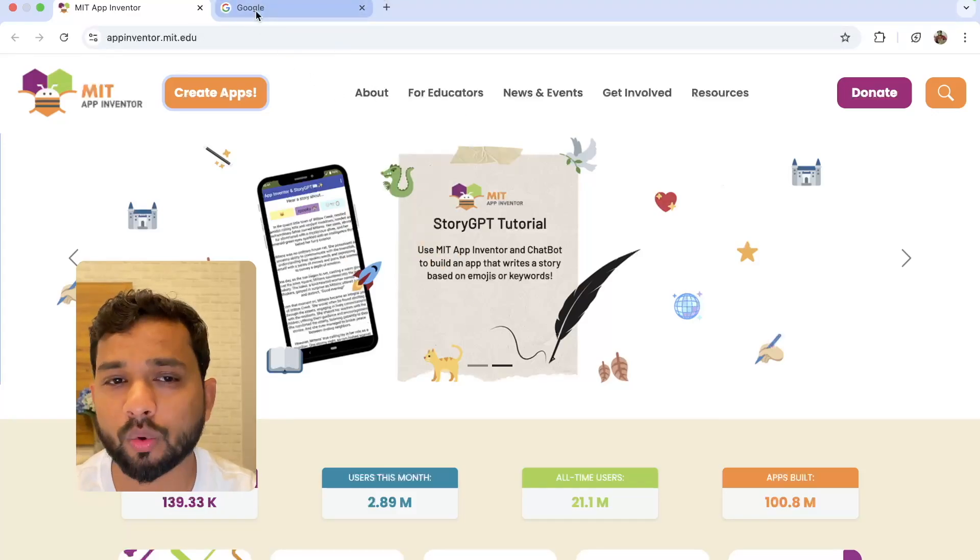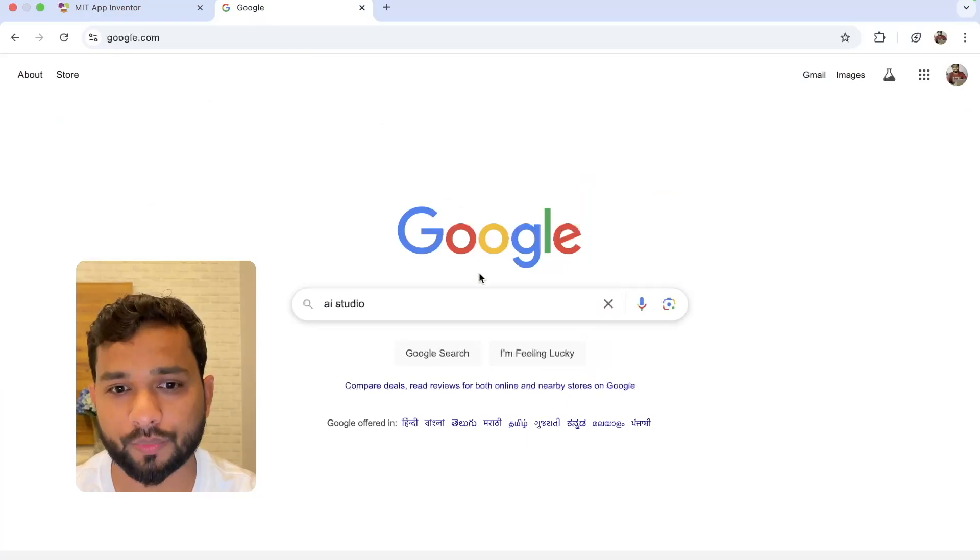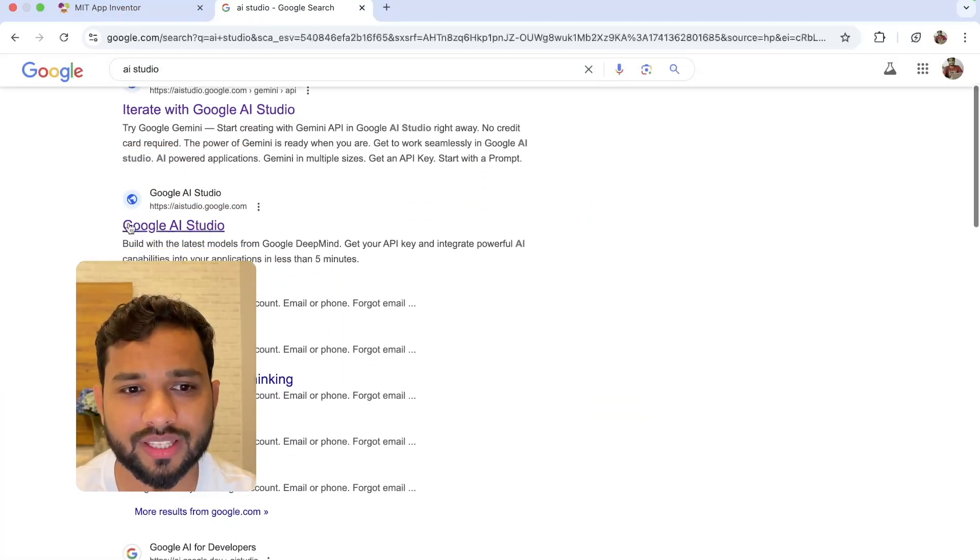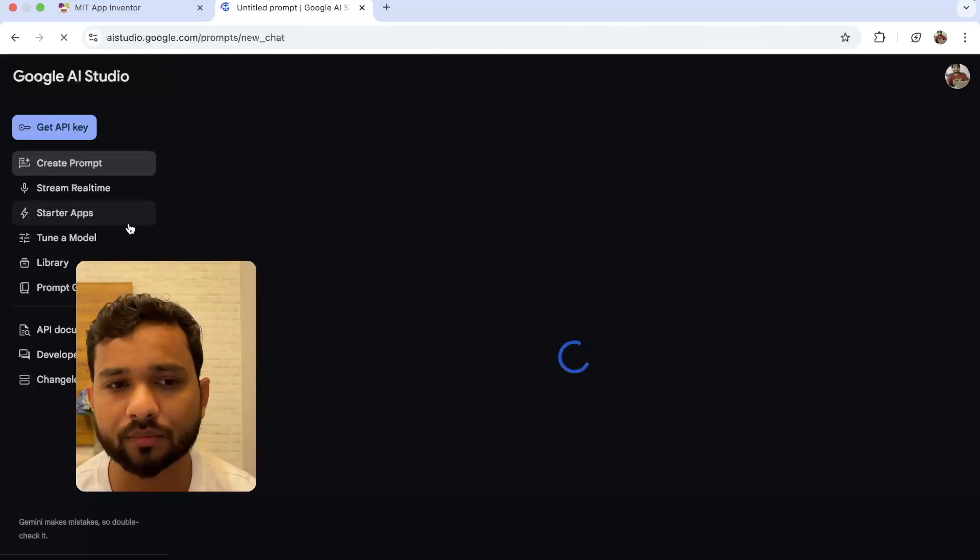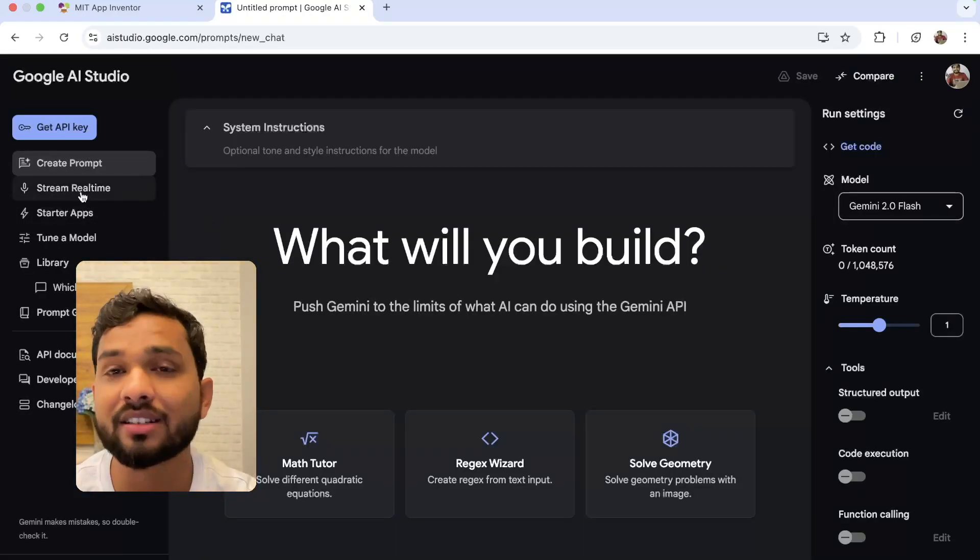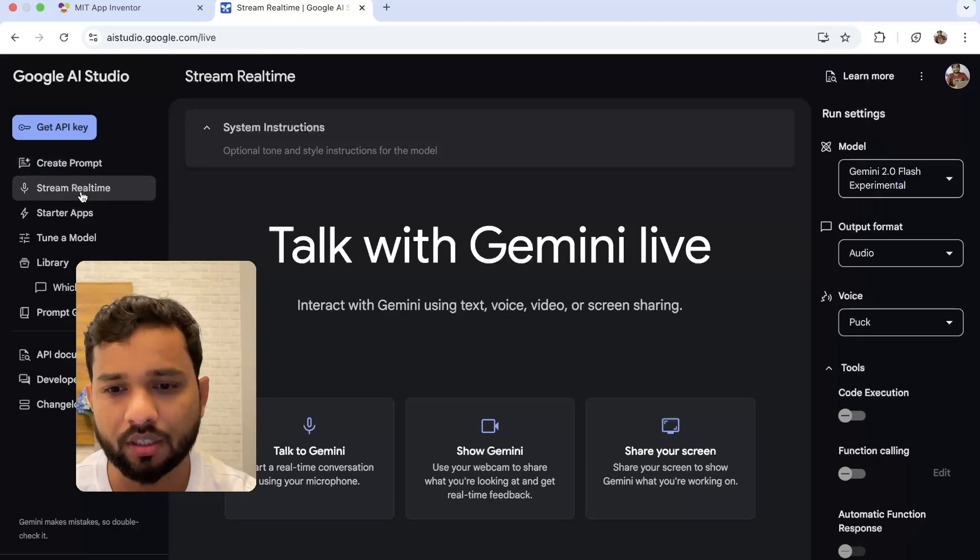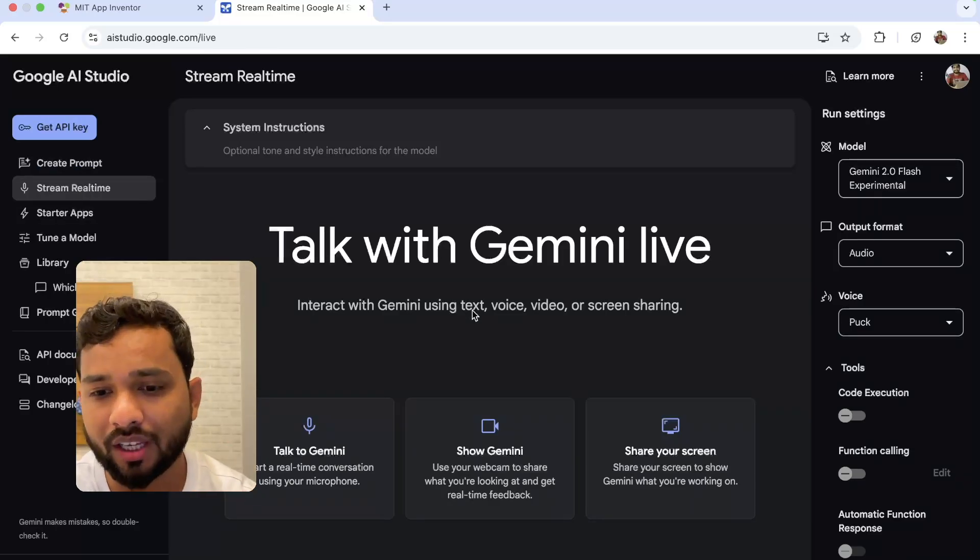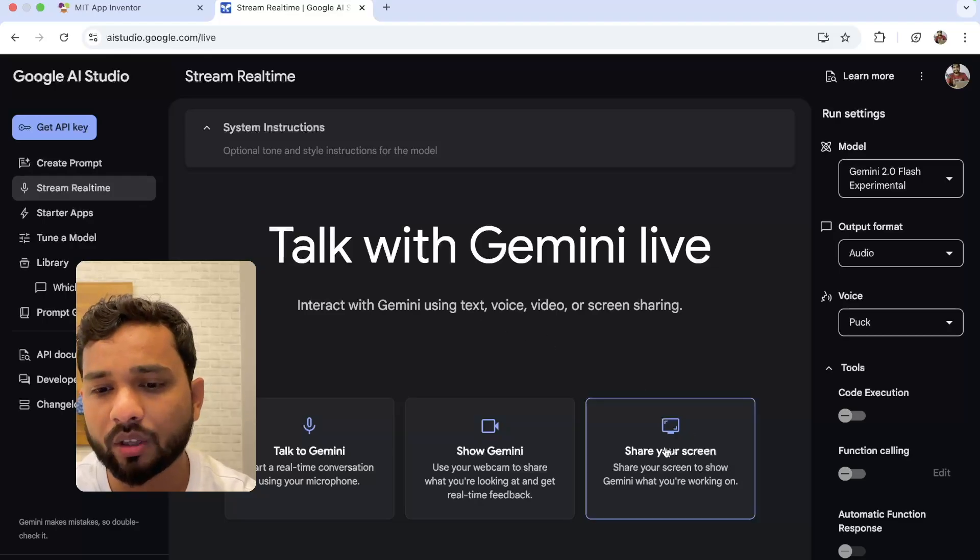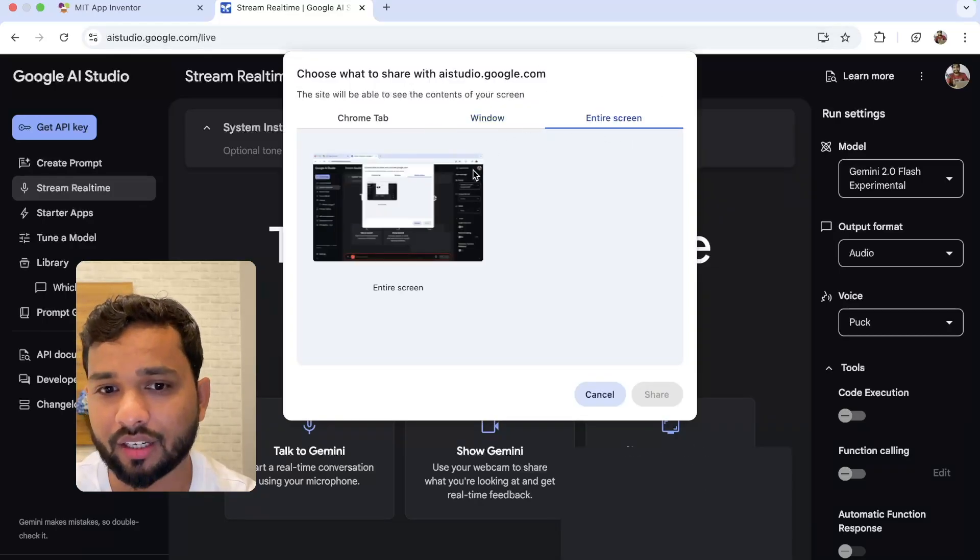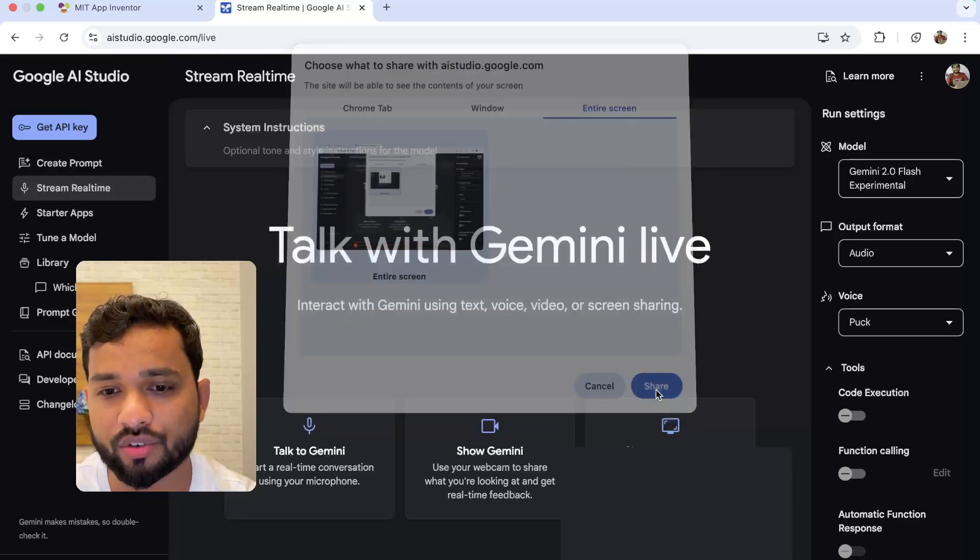Open Google and just type AI Studio. Once you open aistudio.google.com, open it. Now in the left side you will see Stream Realtime, click on it. Now you have three options: Talk to Gemini, Show Gemini, and Share Your Screen. I'm going to click on Share Your Screen. Click on the entire screen, select that screen, and click Share.